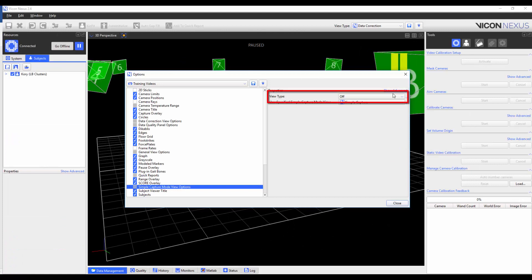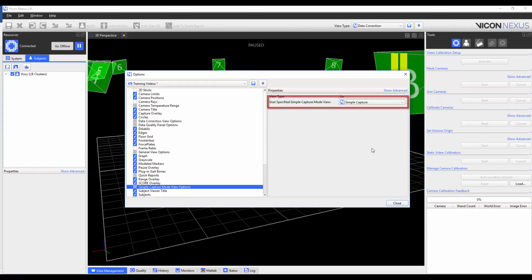If you set this to on, the user-specified Simple Capture Mode view that you have selected from the lower drop-down menu will turn on when you enter the Simple Capture Mode. You can select which view type you want from the second drop-down menu. In this case, I'm selecting Simple Capture.